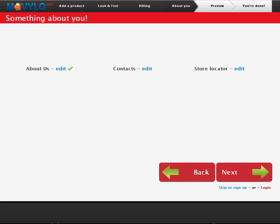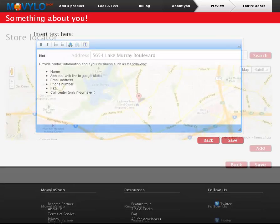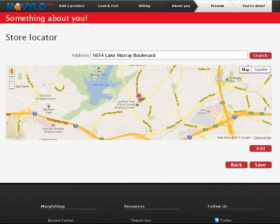Take a couple of minutes to add information about your business and contact information using the built-in text editor. Other pages are available in the admin section which include shipping, terms of use, and privacy policy pages.